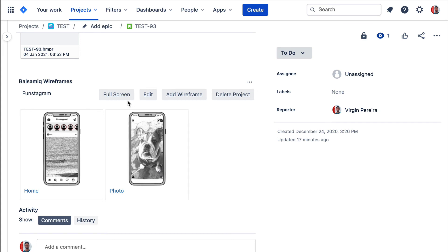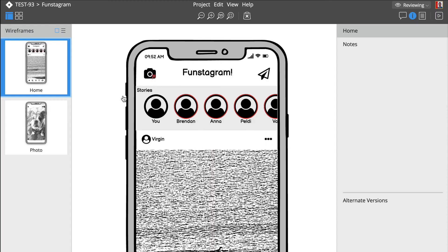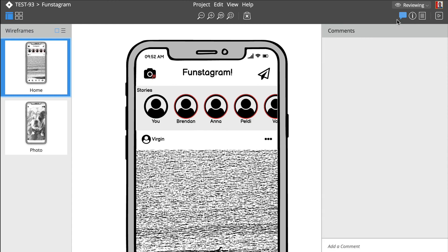From there you can edit the project or review and comment in full screen, which is great for presenting to clients or colleagues.